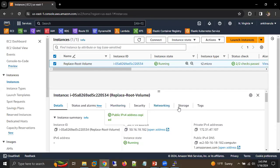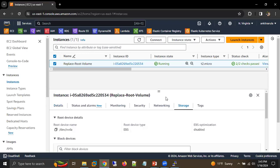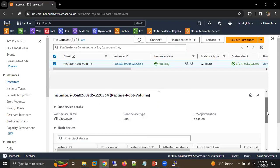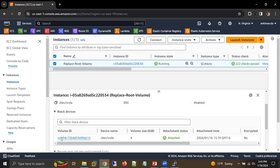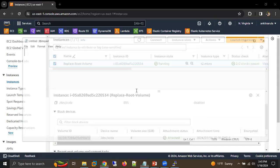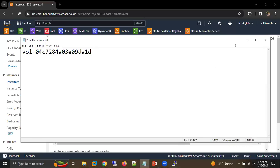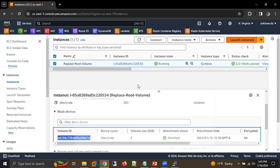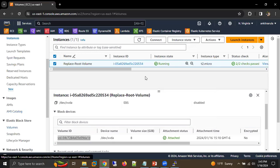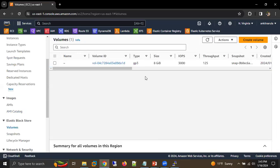First of all, let's go to the Storage tab. Select your machine, go to the Storage tab, scroll down and here we can see the volume. This is the current volume which is attached to my EC2 machine — that's the volume ID. We can also go to Volumes and see that specific volume there as well.